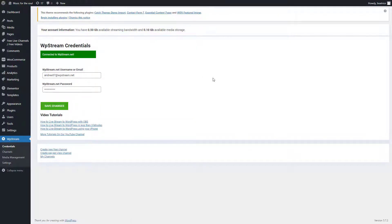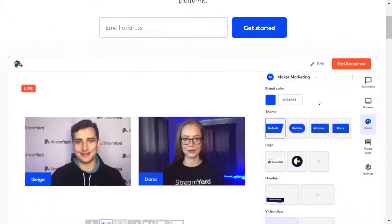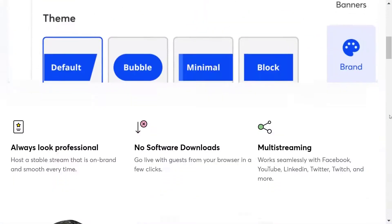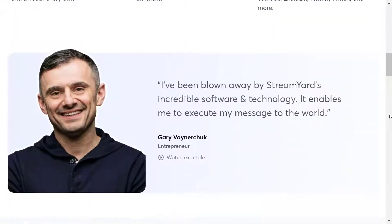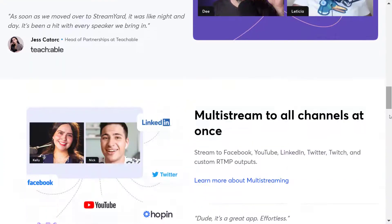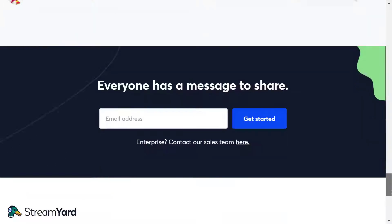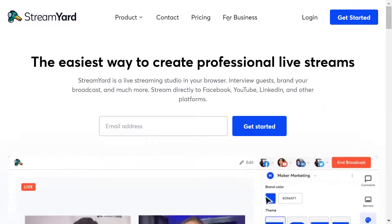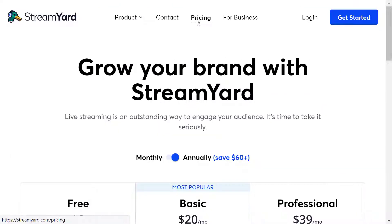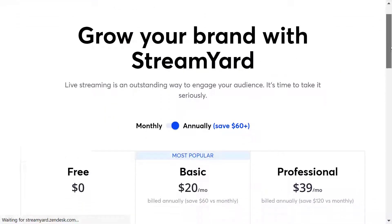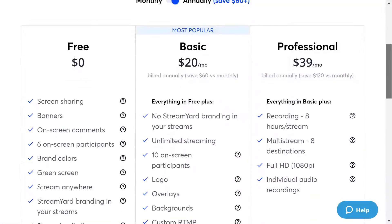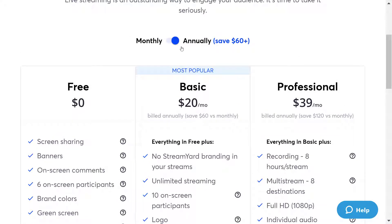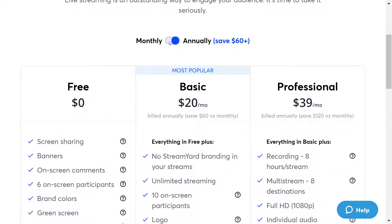Now let's talk about StreamYard and what you will need. So in order to broadcast on your WordPress website you will be needing the custom RTMP feature which you can only get if you purchase either the basic or professional plan. So whether you want to choose the monthly or annual one, it doesn't matter, you get that feature.